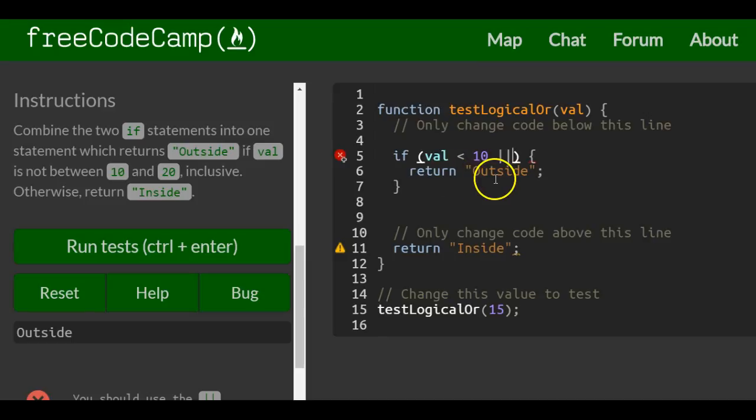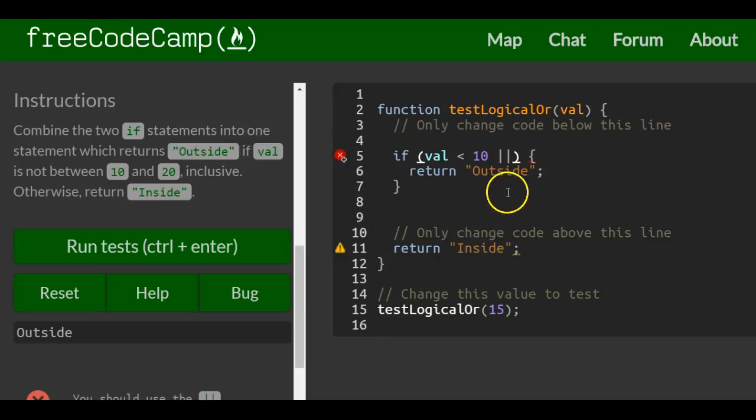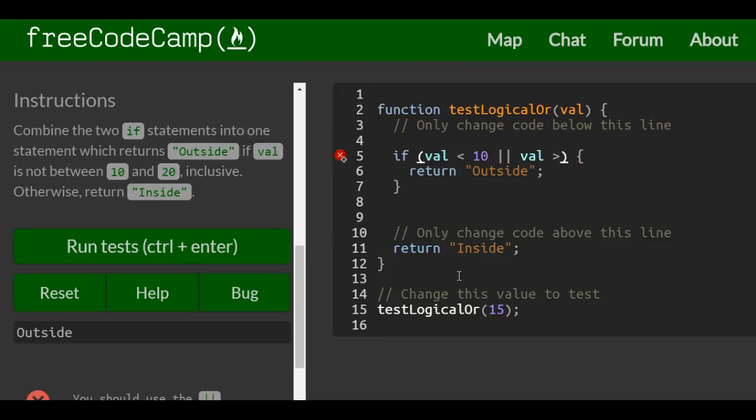If it's 9, we want it to return outside. If it's 21, we want it to return outside. So if val is less than 10 or val is greater than 20...